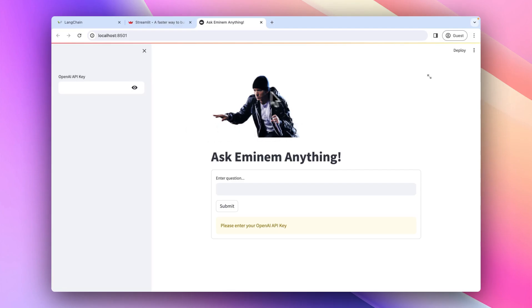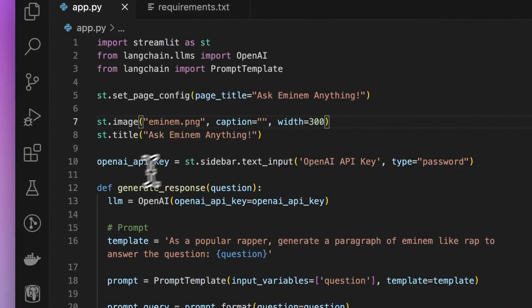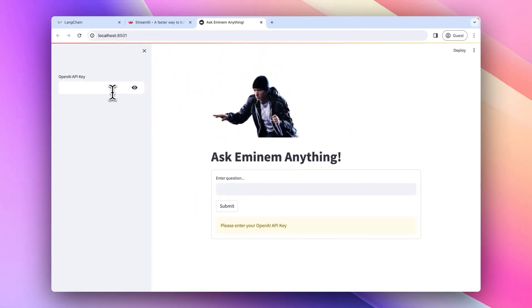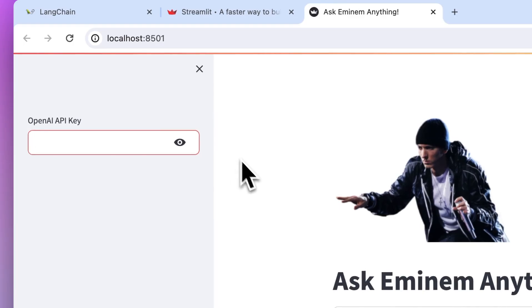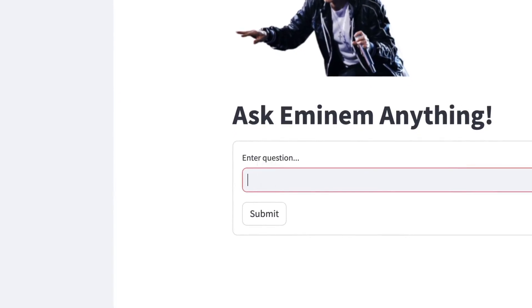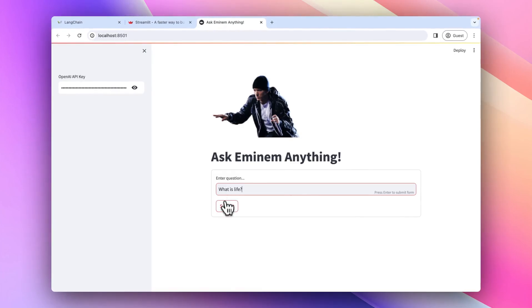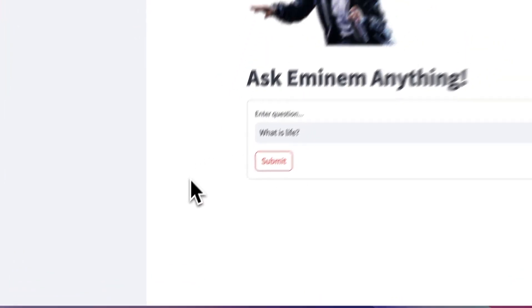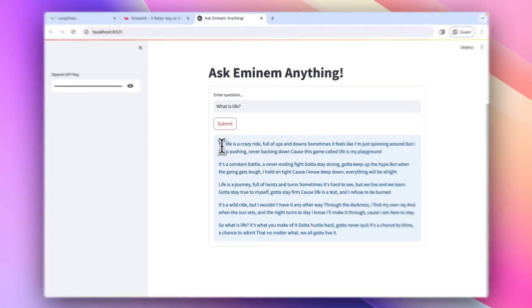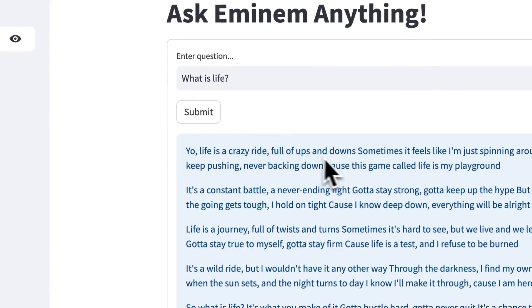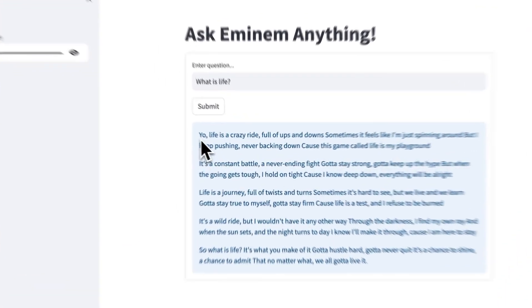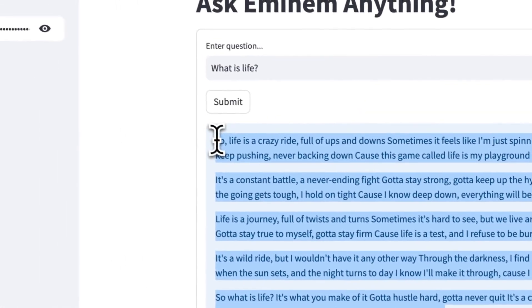Here's our application. As you can see, we have the image first, then the title below it and our input box. You can try this out by entering your own API key. I've saved my key. Now let's ask a question to Eminem — I'll ask 'What is life?' Hit submit. And here's a rap by Eminem, and this does read a lot like Eminem: 'Your life is crazy, full of ups and downs, sometimes it feels like I'm just spinning around.' I'm not good at rapping, but yeah, that's our app.